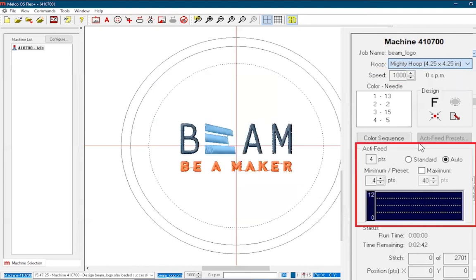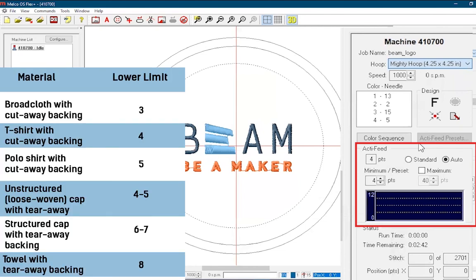Active Feed is the machine's automatic sensing of material thickness and pull to calculate and feed the correct amount of thread per stitch. Auto Active Feed is recommended since it automatically adjusts for different garment thicknesses.